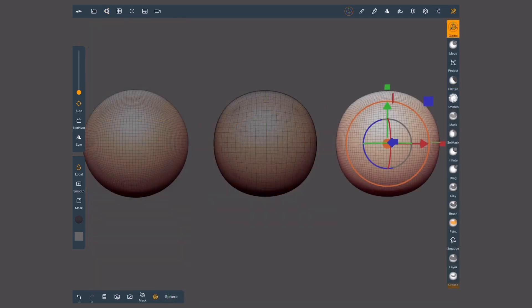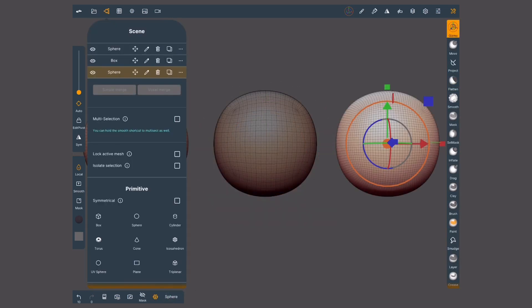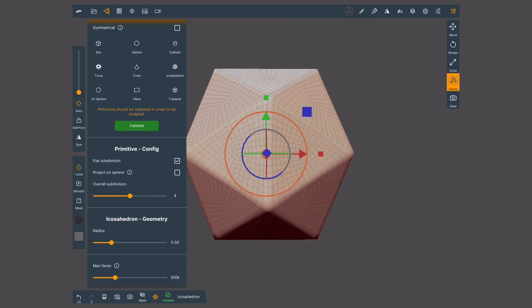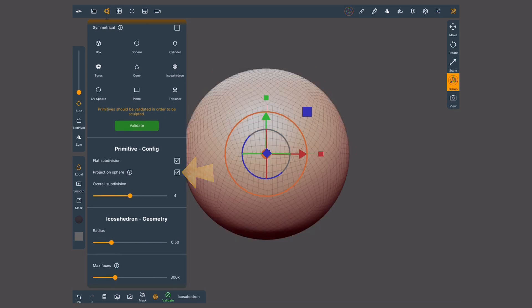The fourth way to create a sphere is through an icosahedron. This is a platonic figure made of 20 faces. If I want sharp corners, I must activate the flat subdivision option. And just like before, to turn it into a sphere, activate project on sphere. And we got what it's known as an icosphere.